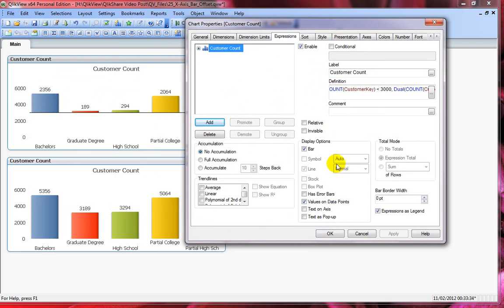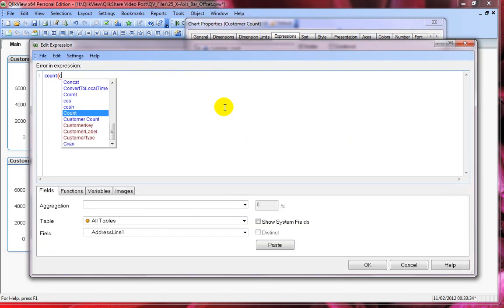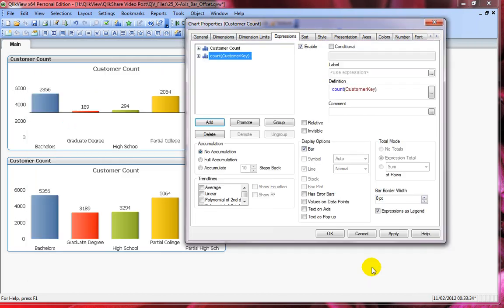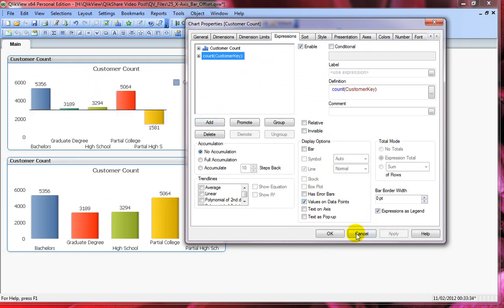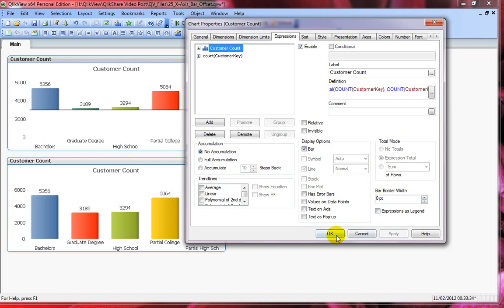But these numbers are not right. These numbers should be same as these numbers. So to get that working, we will go ahead and disable the value on data points and add another expression. Now we will say count of customer key. And here I'll disable the bar and just enable value on data points. So this doesn't represent on the chart itself but it only shows the values. And I can disable the expression as legend and also disable expression as legend for this one.